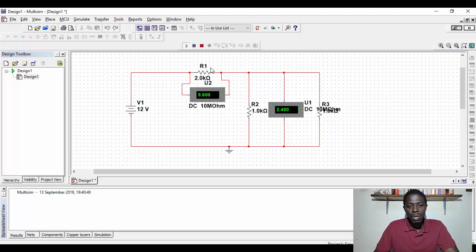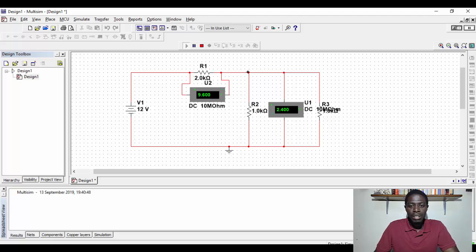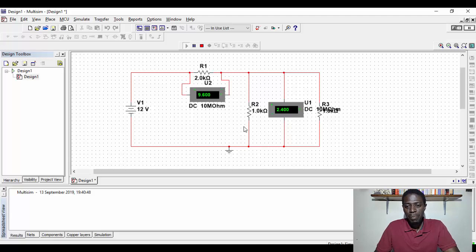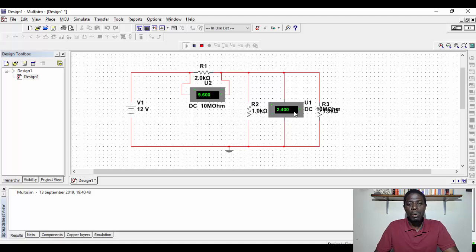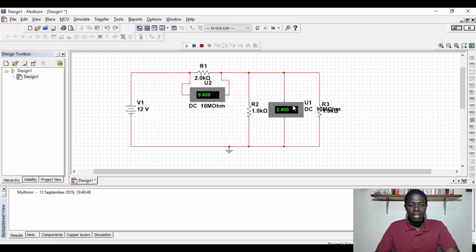So across the one, the two ohm resistor, we've got 9.6 volts, and here between these parallel circuits, we know that in parallel circuits, the voltage is the same. So between resistor two, resistor three, they have 2.4 volts between them. That's the voltage that we can measure.